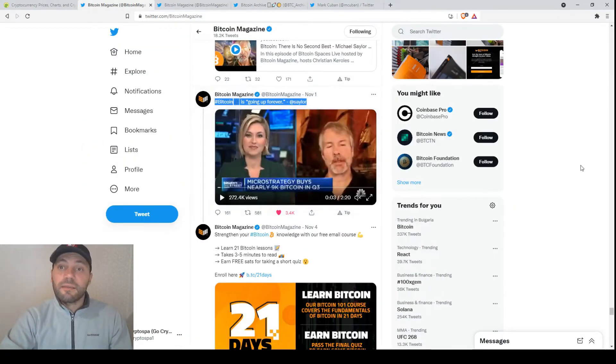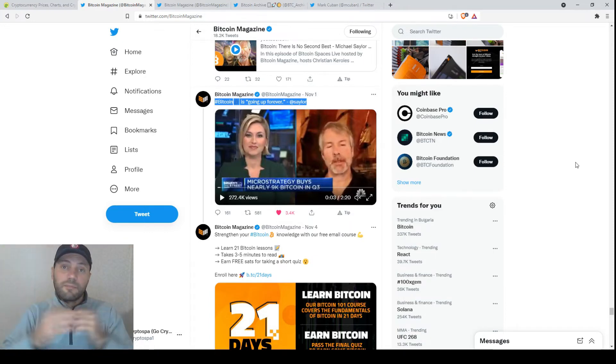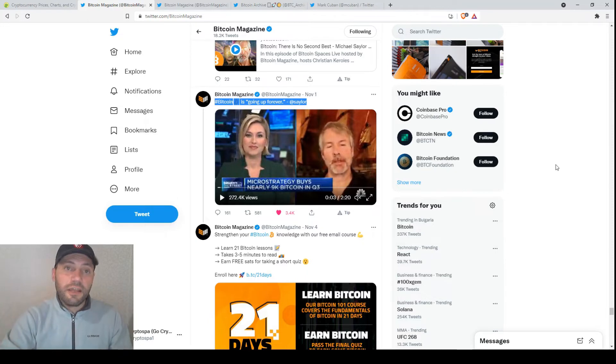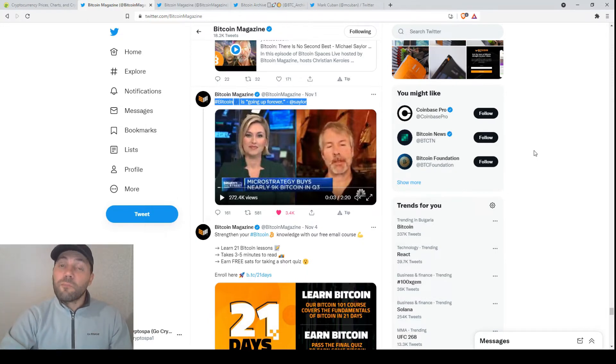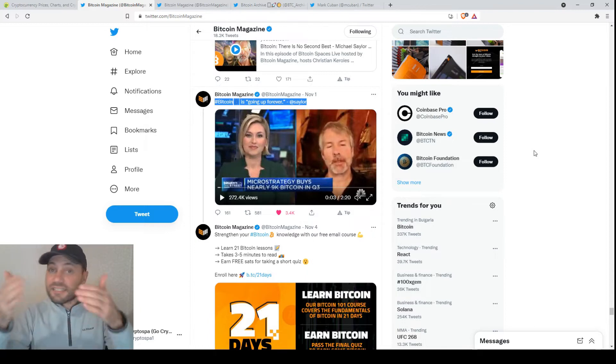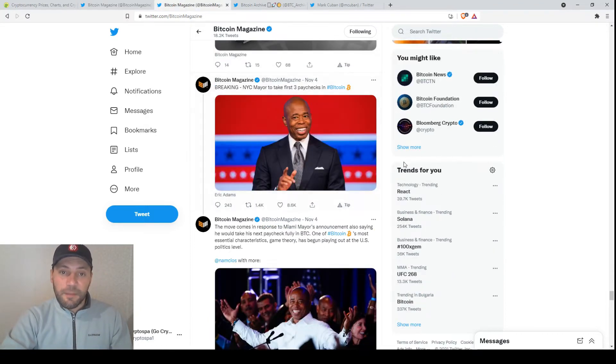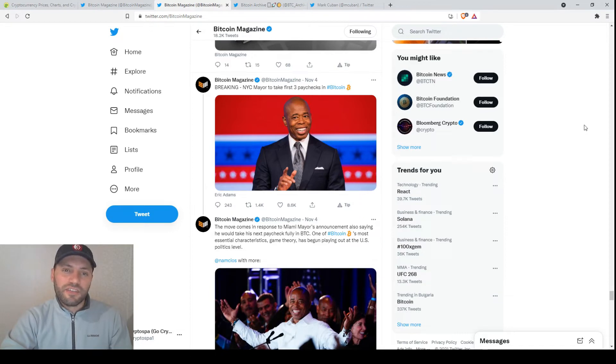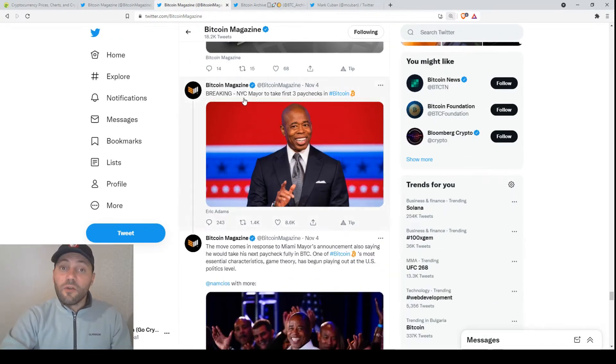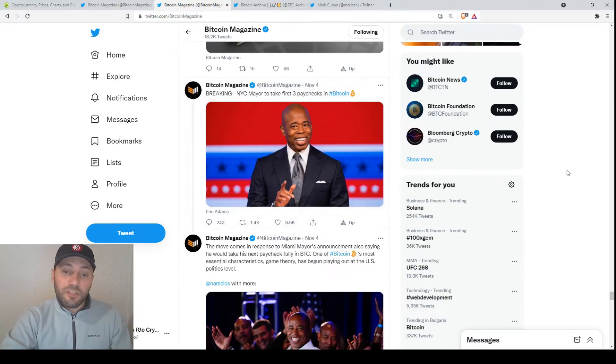And because the fiat money is depreciating and Bitcoin and cryptocurrencies are appreciating, we see that many more people prefer to receive their paychecks in crypto. So this is an article that was published recently on Bitcoin Magazine that says that the New York City mayor will take his first three paychecks in Bitcoin.